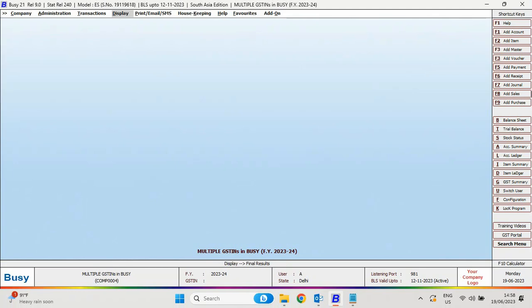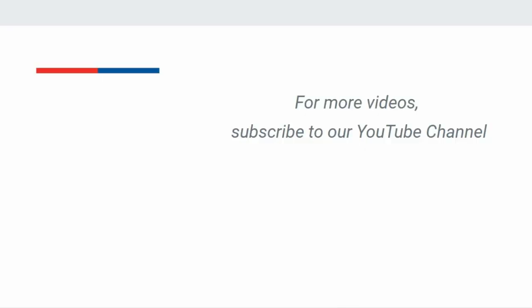As compared to other software, make sure you have an active BLS of Busy in order to manage multiple GSTINs. For more videos, subscribe to our YouTube channel. Thank you.